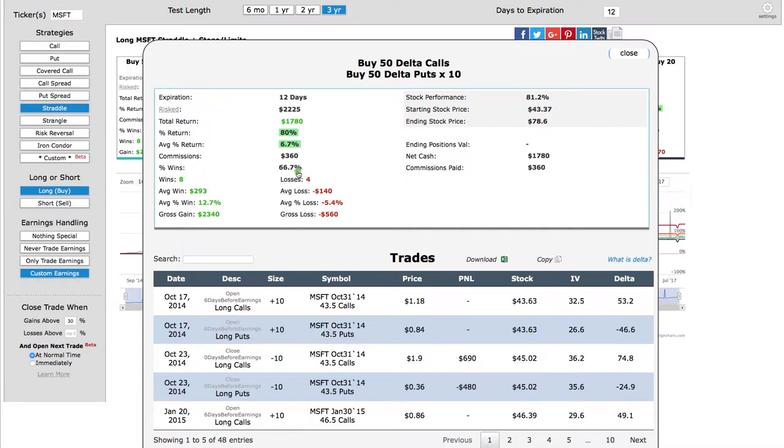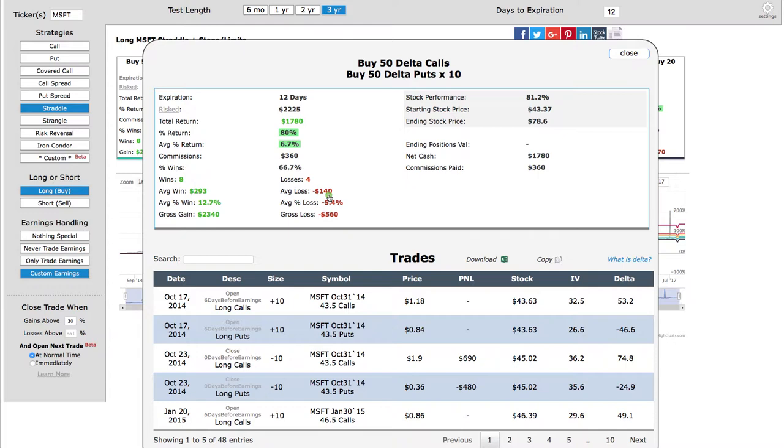So in three years, there's been 12 earnings announcements, so eight wins, four losses. You can see the average win is $293, average loss $140, gross gain $2340, and gross loss $560.